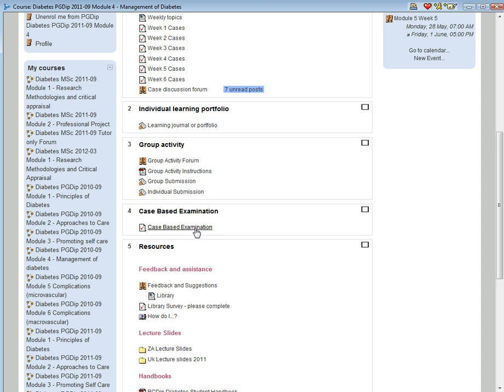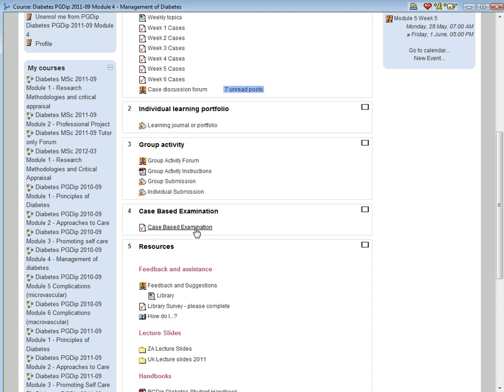At the end of the module, tutors will be expected to mark the module discussions and the group and individual projects. The course administration will be in touch with the tutors individually at the end of the module. In keeping with university regulations, a percentage of students will be double marked before the scores are released to the students.